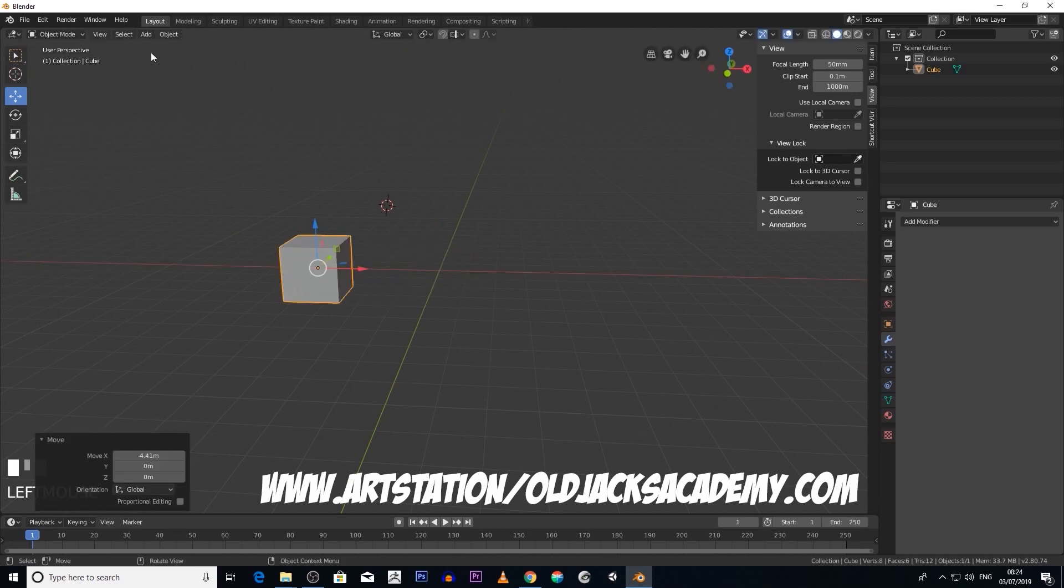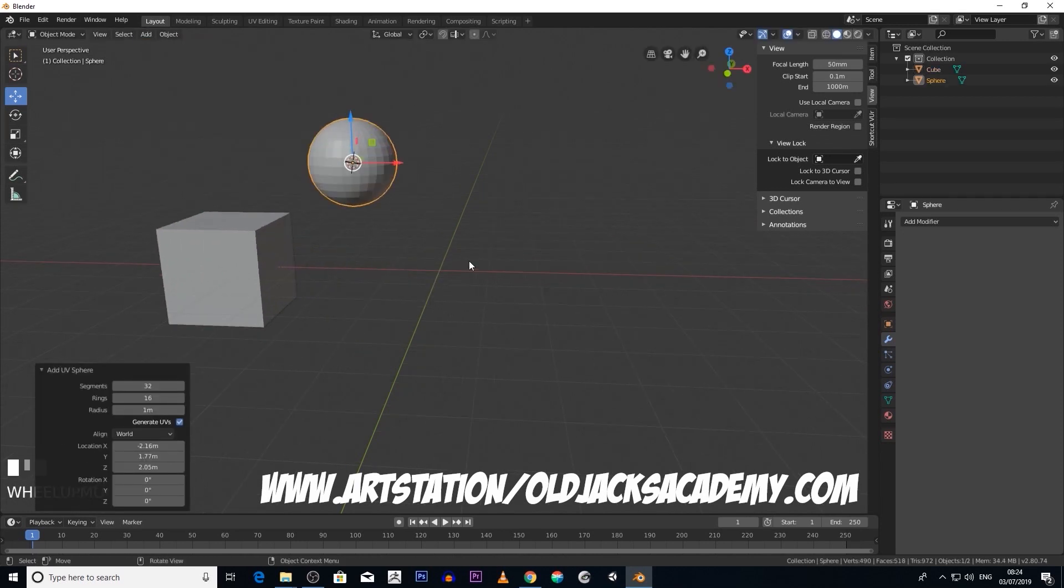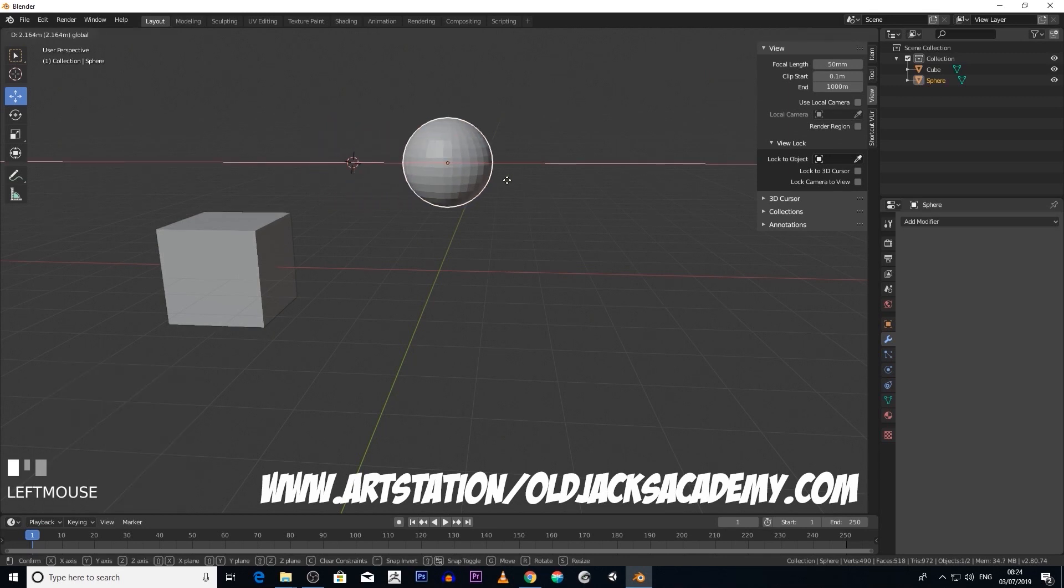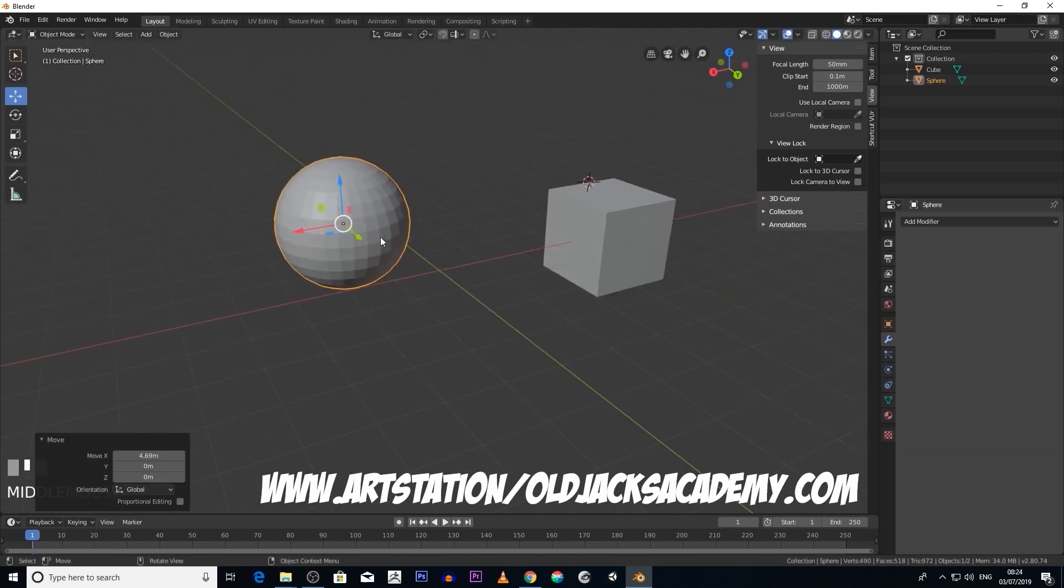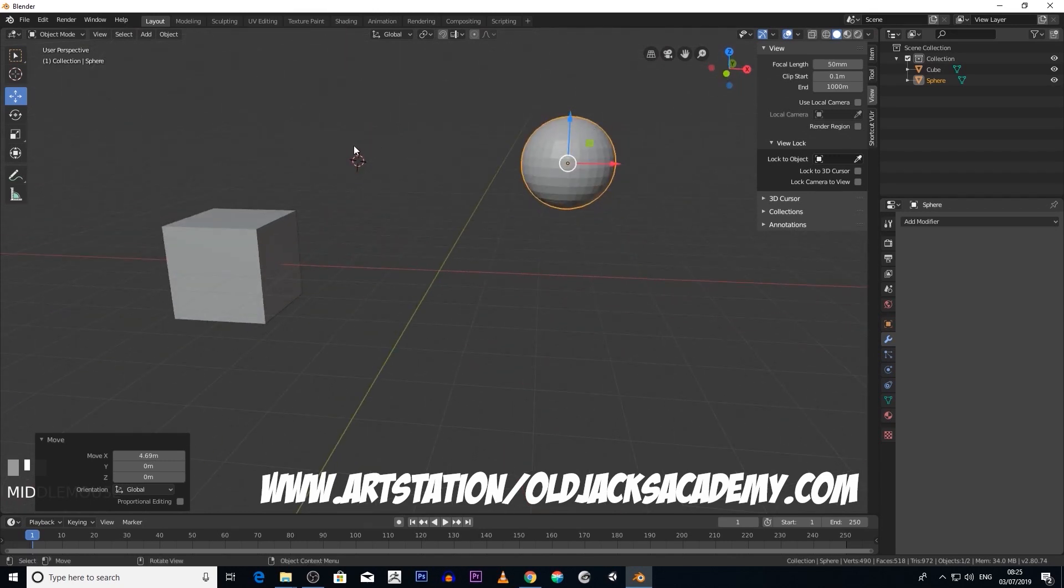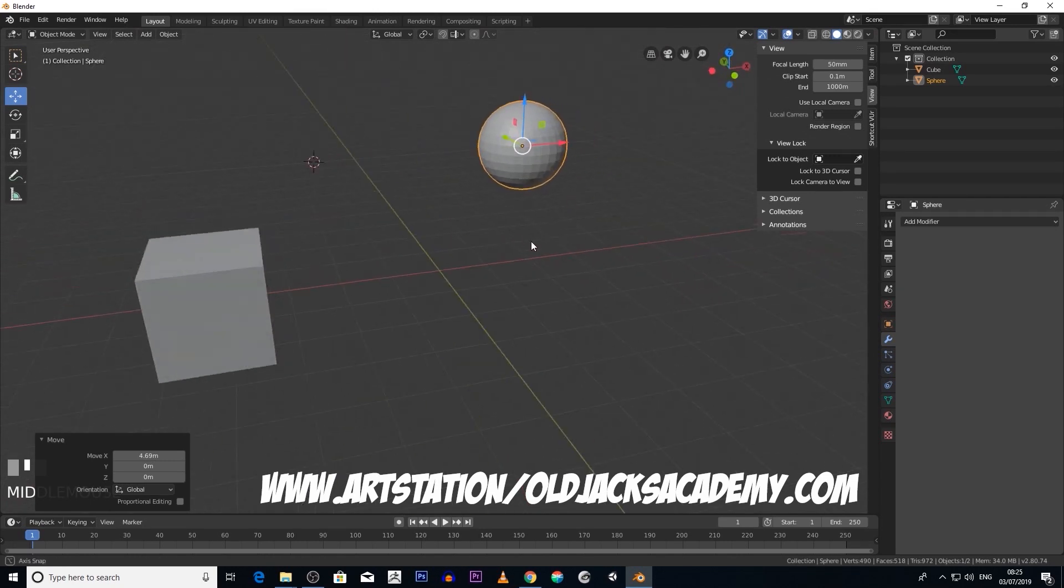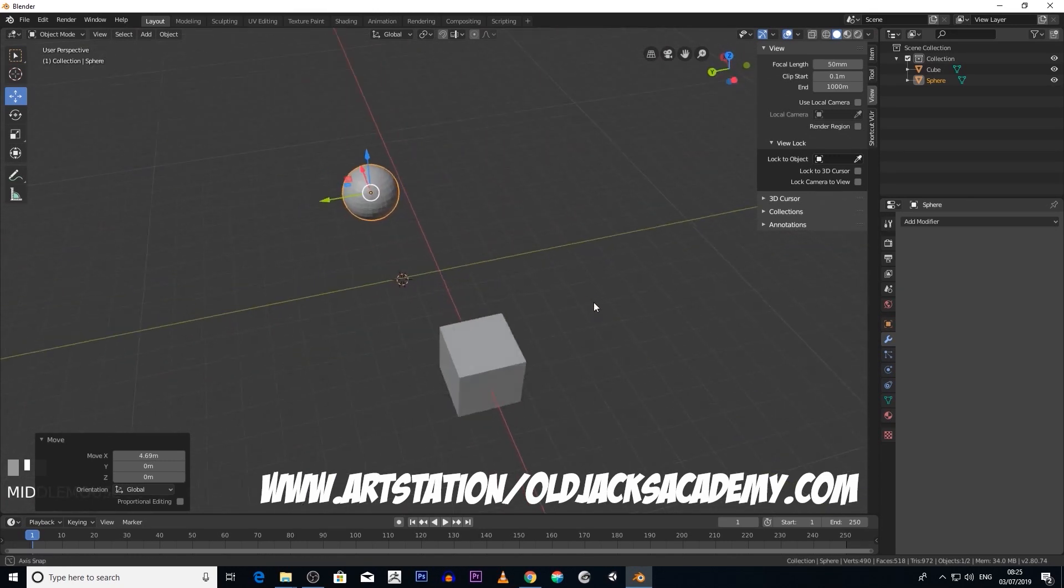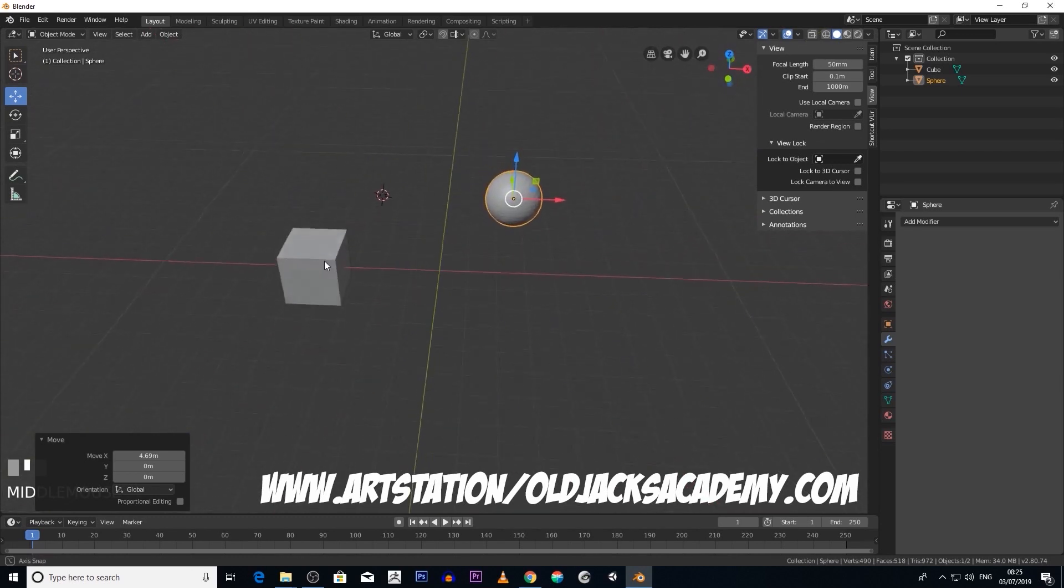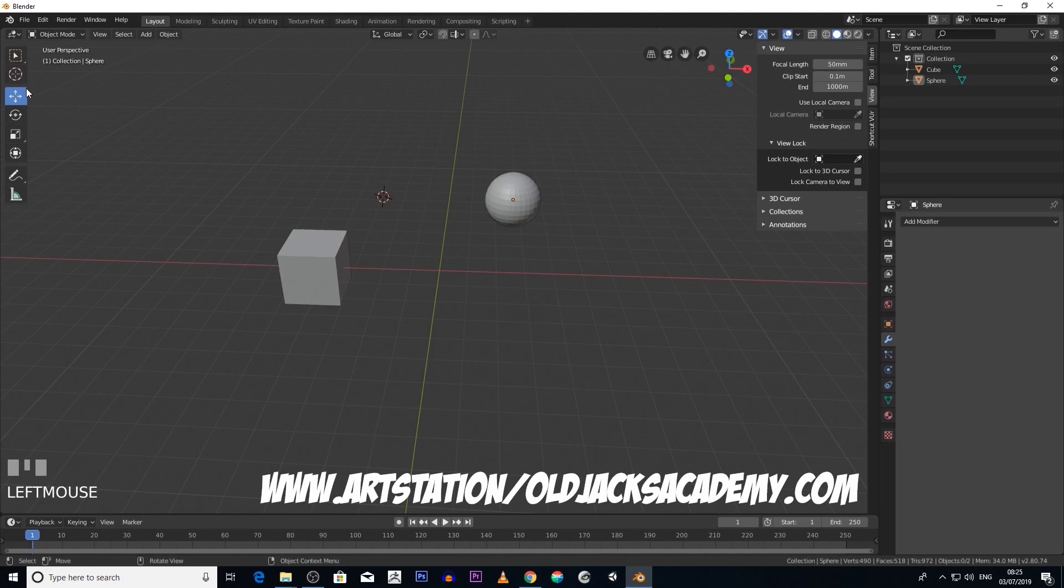So if we move this object and add another object, it's got another origin. Now if you notice what happened, when I created a new object, it created it in the center of the 3D cursor. And the 3D cursor is this object here.